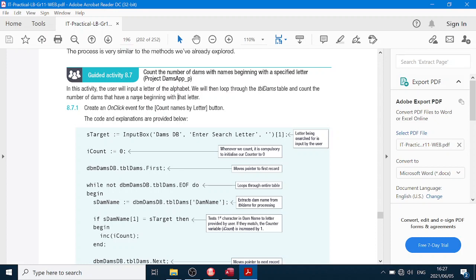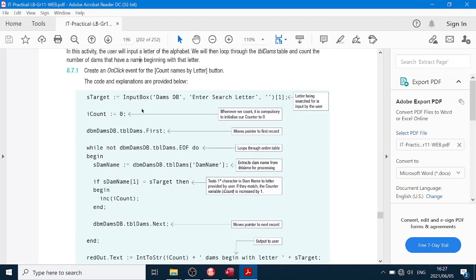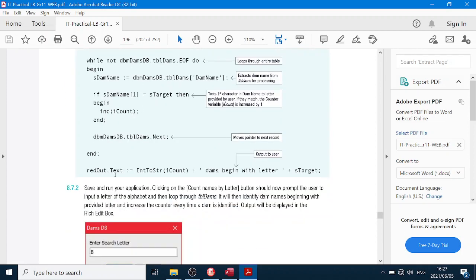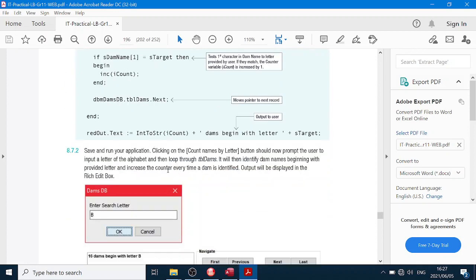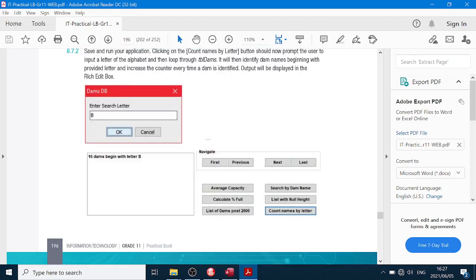Right, over here we want to enter a letter of the alphabet and we're going to loop through all the dams to count the number of dams that have the name beginning with that letter. We're going to display it in the rich edit.